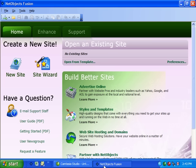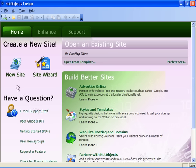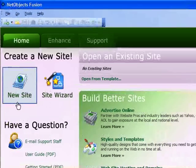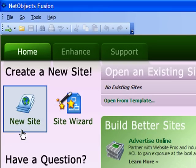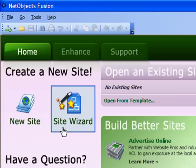When you launch NetObjects Fusion, you are given two options for creating your site. You can use either the new site option or the site wizard, which uses a predefined set of templates.